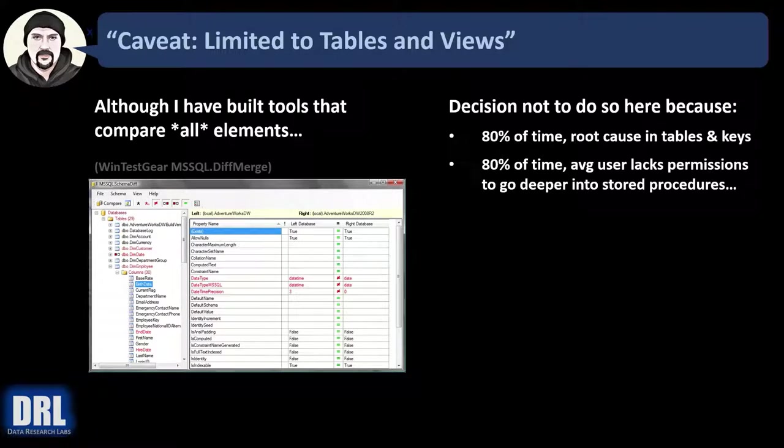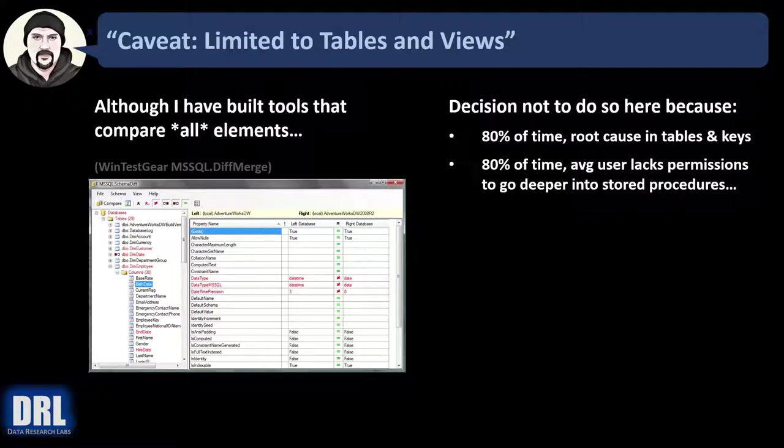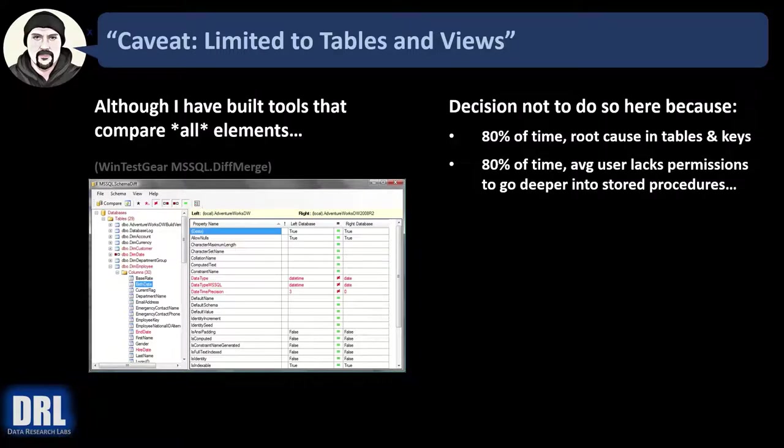And 80% of the time, this is important, the average user lacks permissions to go deeper into the stored procedures and stuff anyway. So we're just keeping it simple, going for the Pareto principle, covering what 80% of the need is with simple scripts.